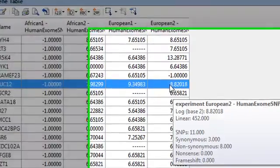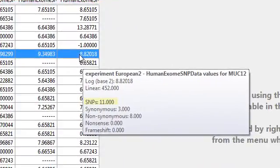such as this one, which shows me that there were 11 SNPs occurring in this gene for this individual, and 8 of them were non-synonymous.